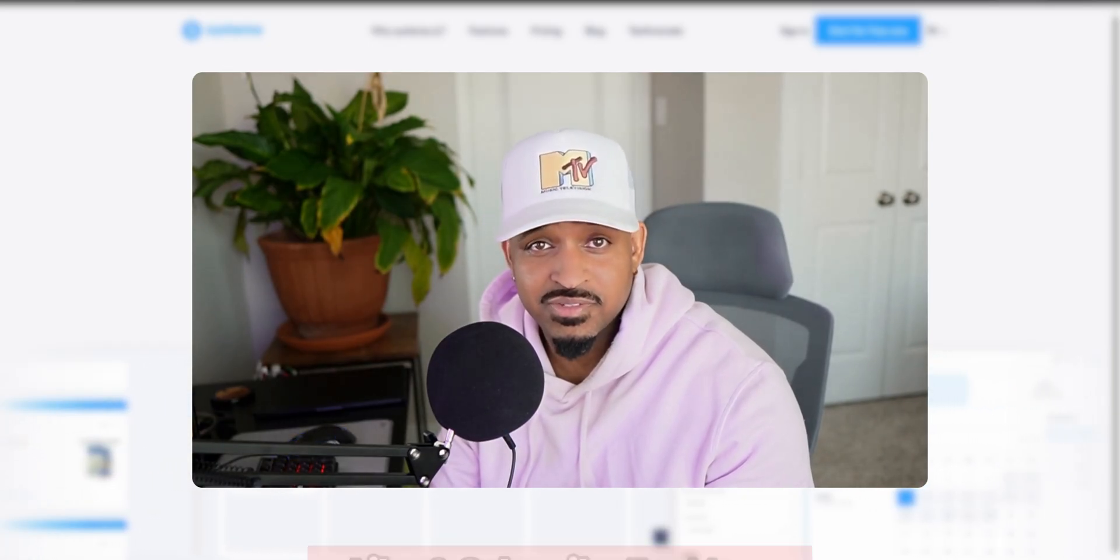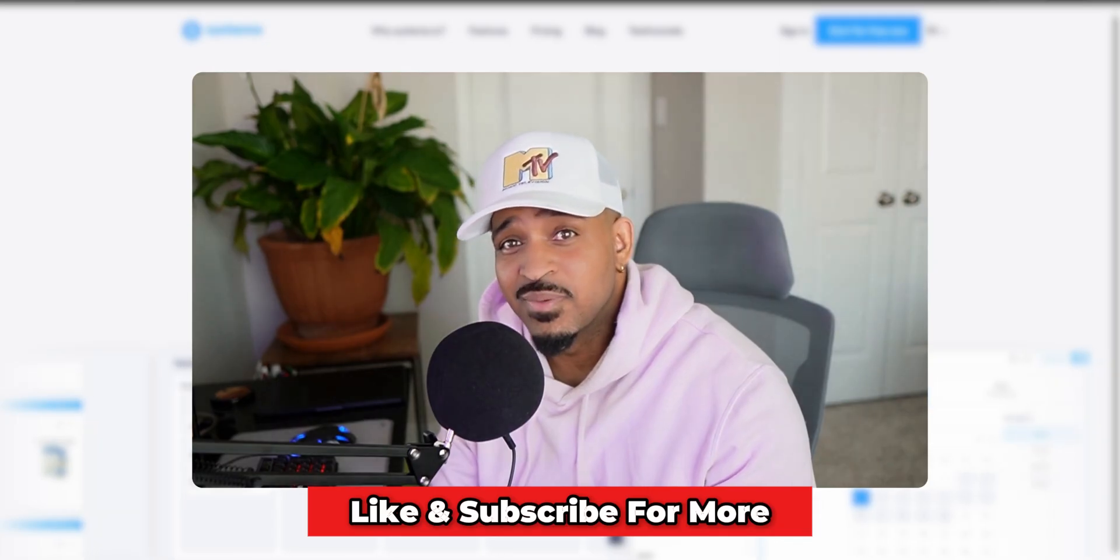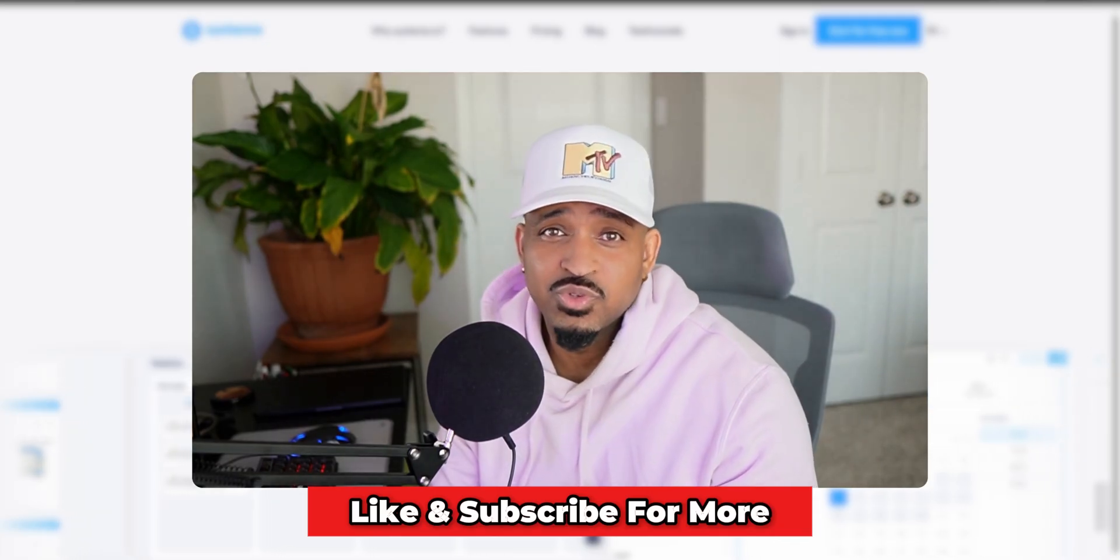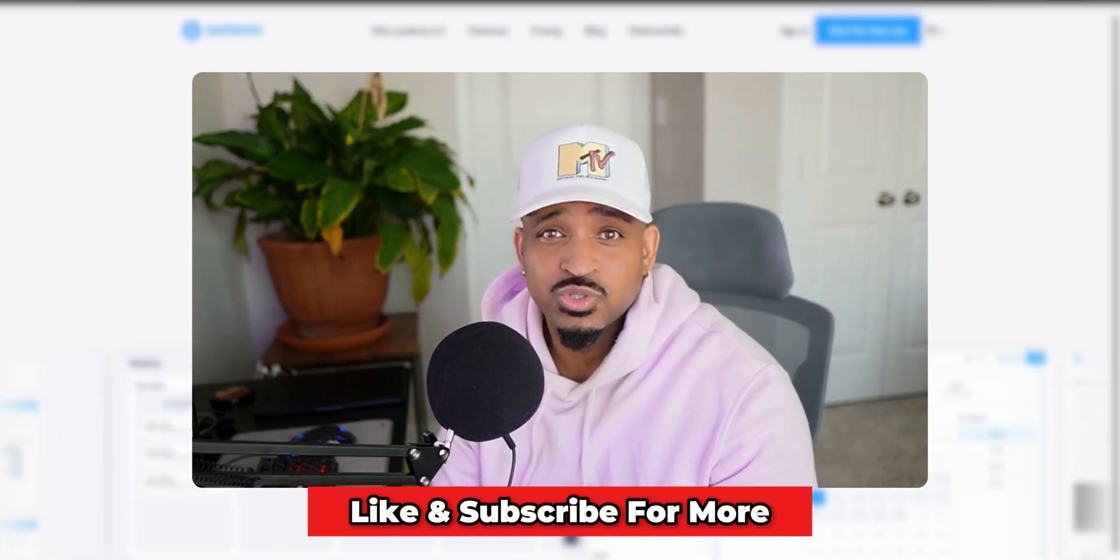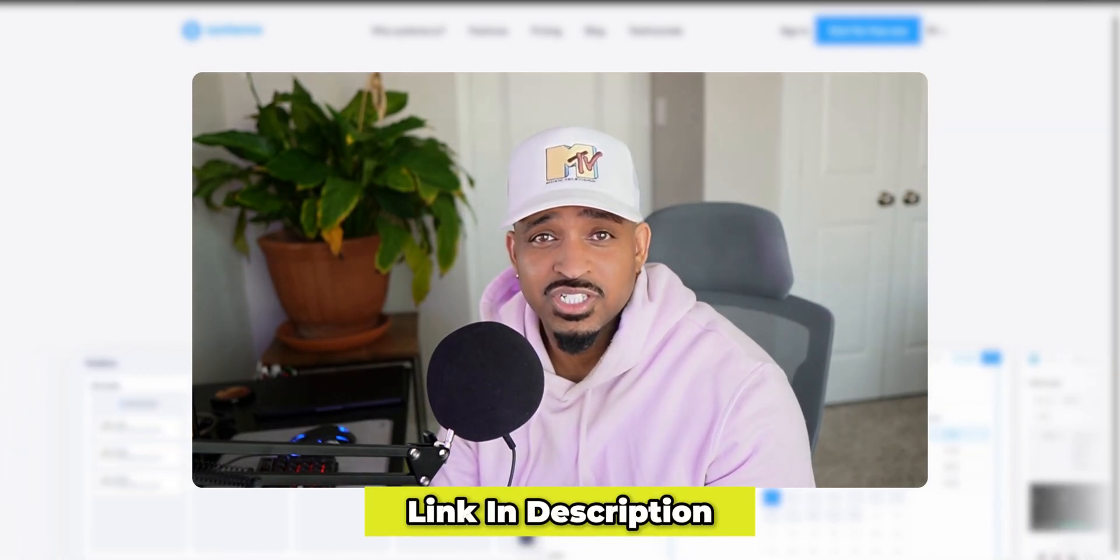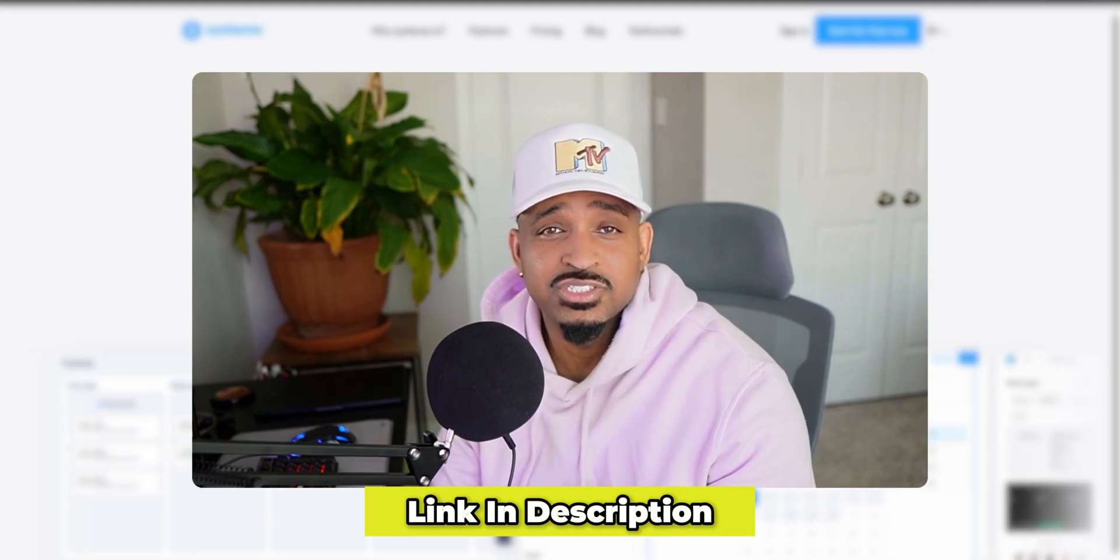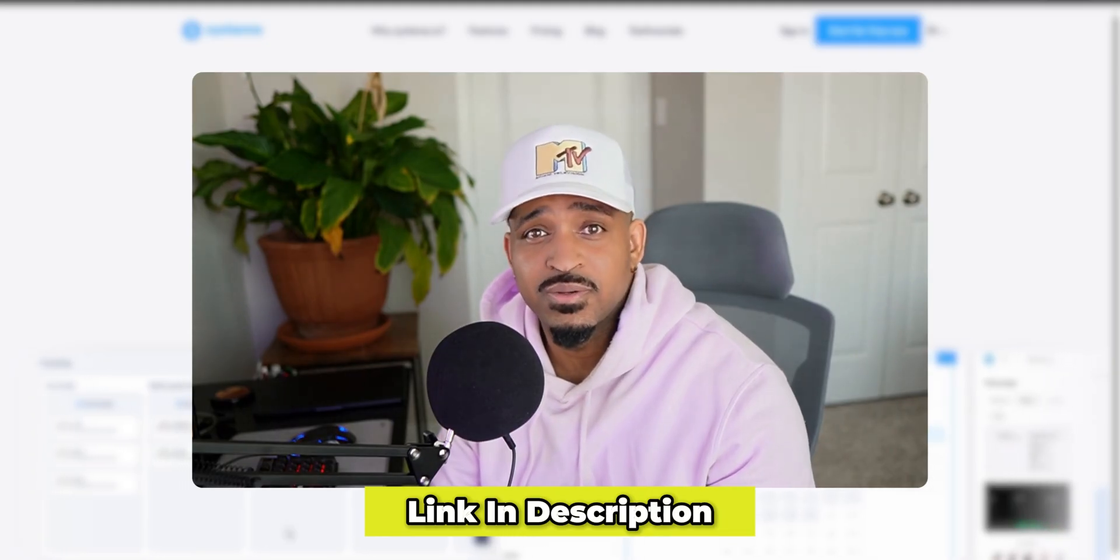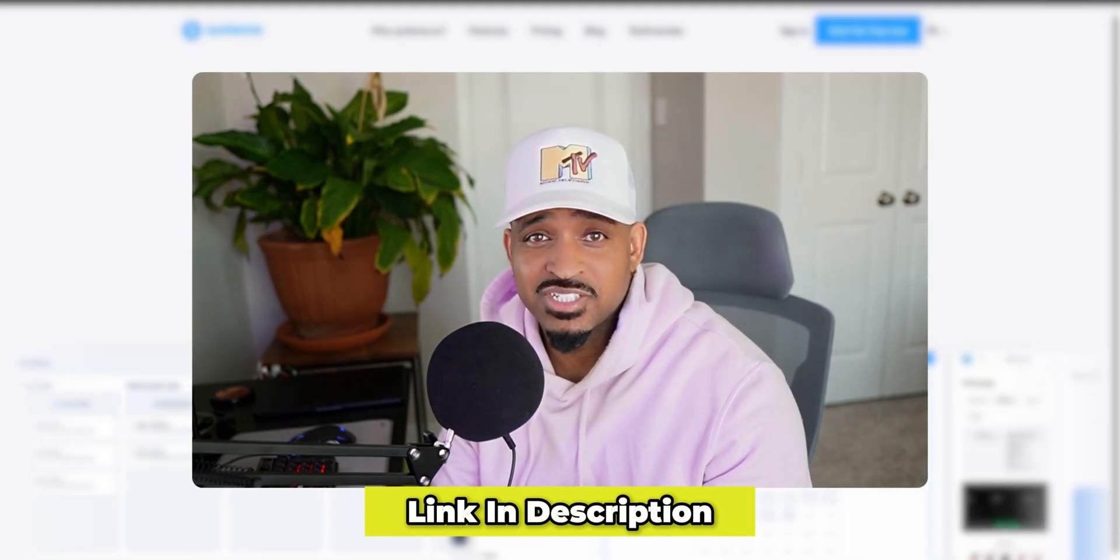If this was helpful, hit that like button, subscribe for more tutorials, and check the link below to get your free System.io account. I'll see you in the next video.